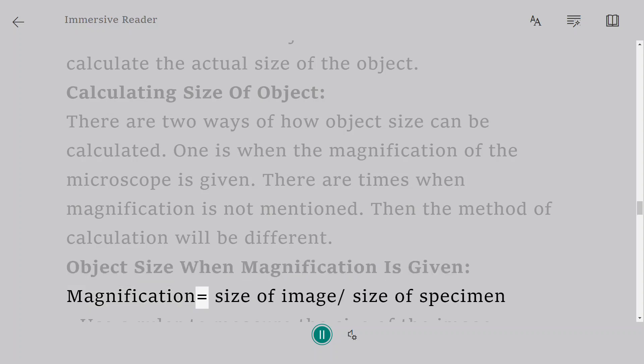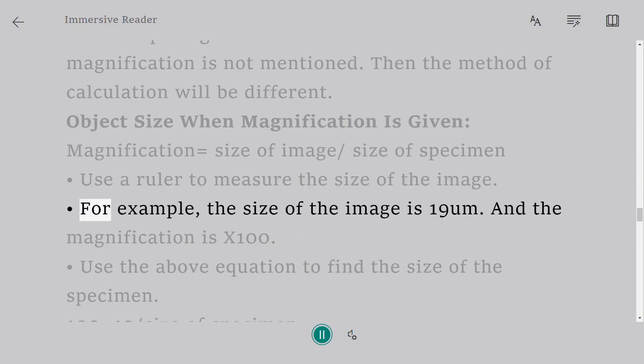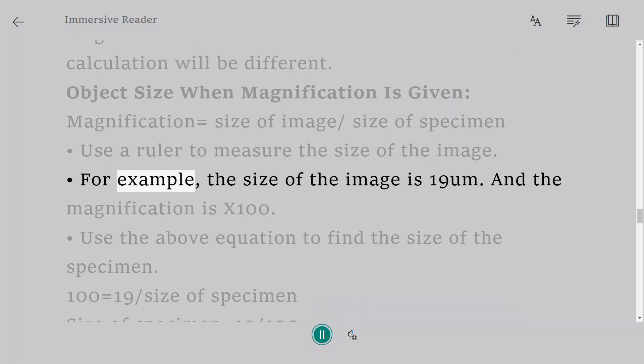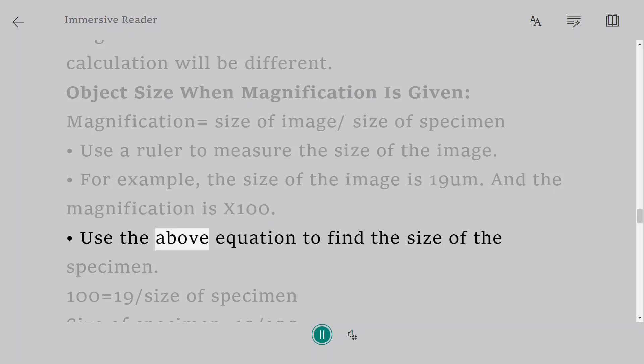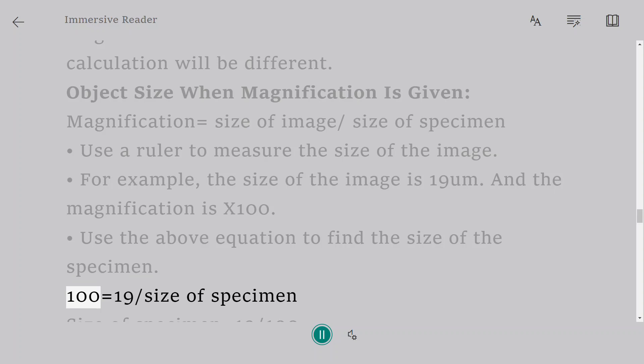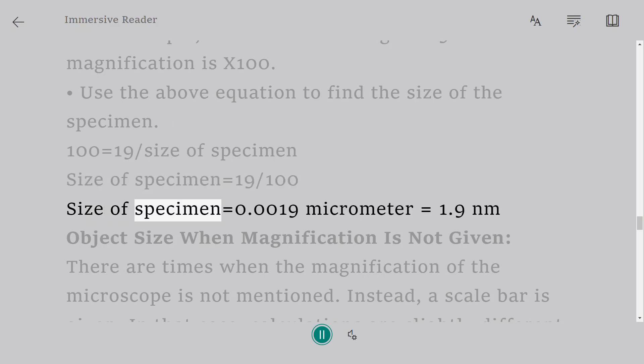Object size when magnification is given. Magnification equals size of image divided by size of specimen. Use a ruler to measure the size of the image. For example, the size of the image is 19 µm and the magnification is x100. Use the above equation to find the size of the specimen. 100 equals 19 divided by size of specimen. Size of specimen equals 19 divided by 100. Size of specimen equals 0.0019 micrometer equals 1.9 nanometers.